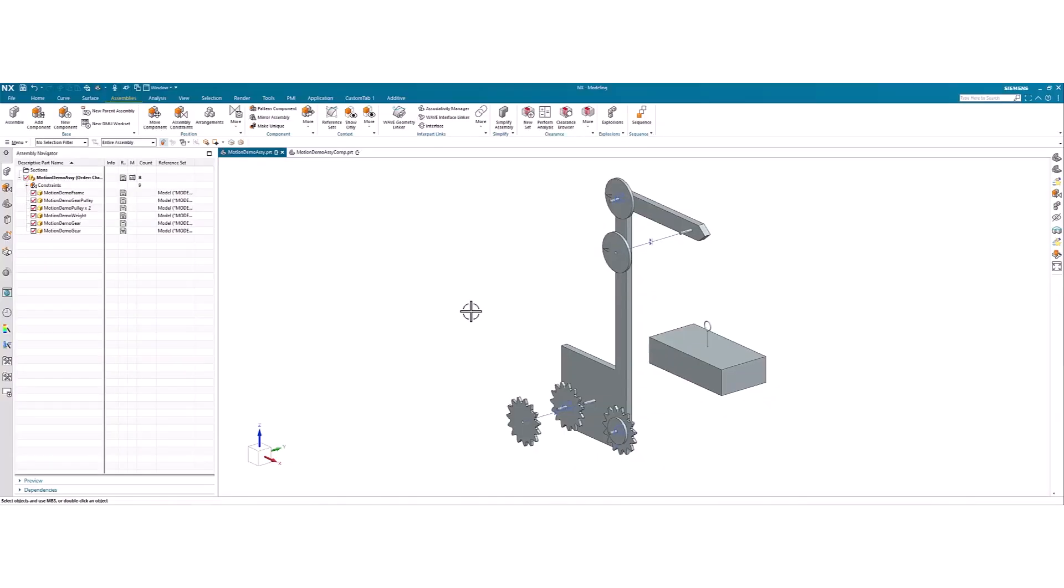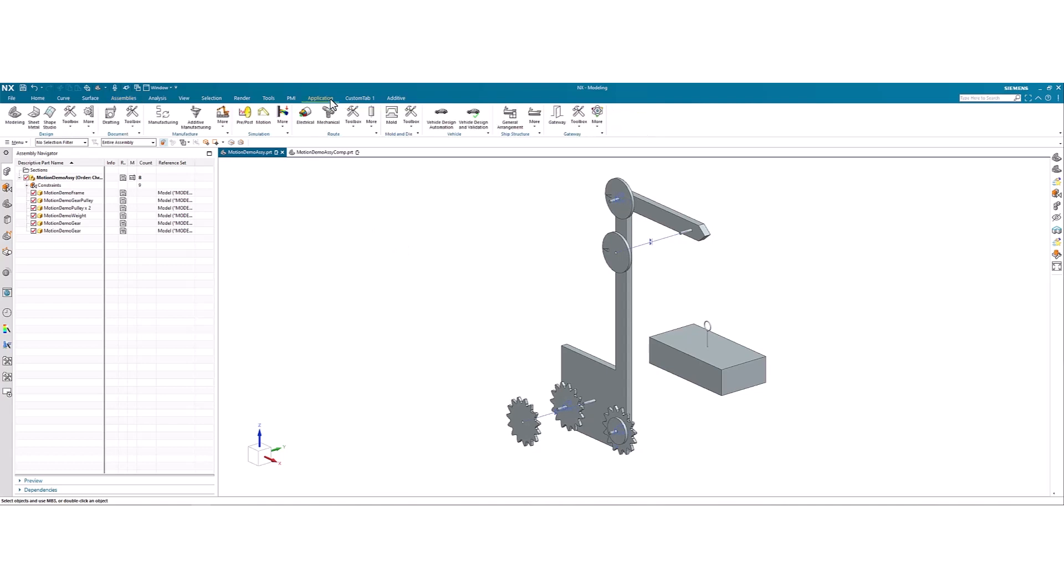Hey everyone, this is John, Mechanical Engineer with Saratech, and today I'm going to be showing you how to create a simple motion visualization without having to go through the motion application, creating an entire motion simulation.